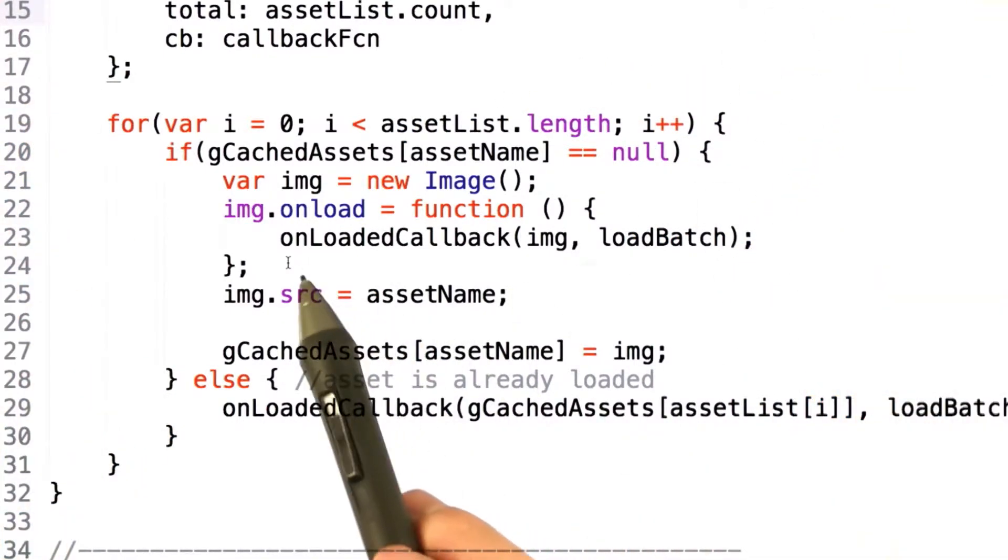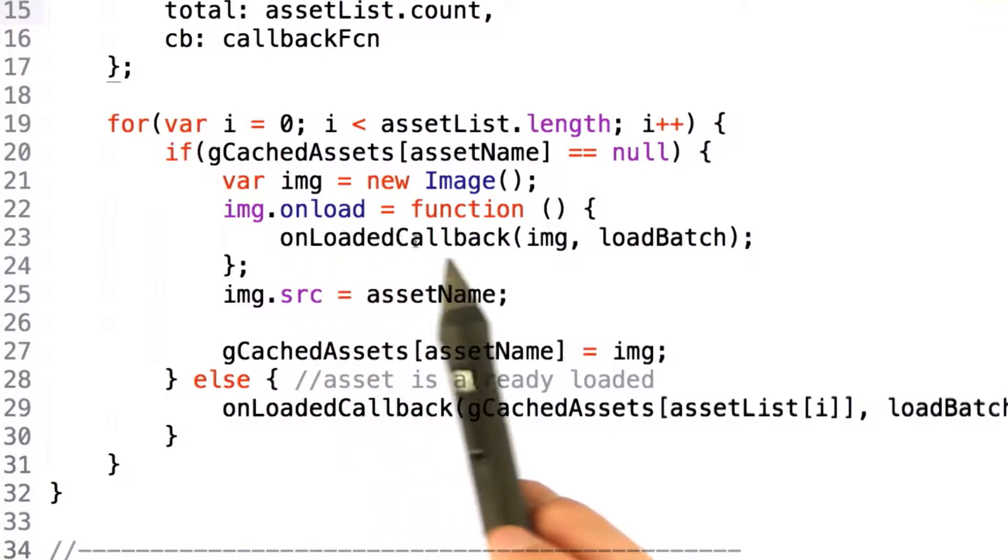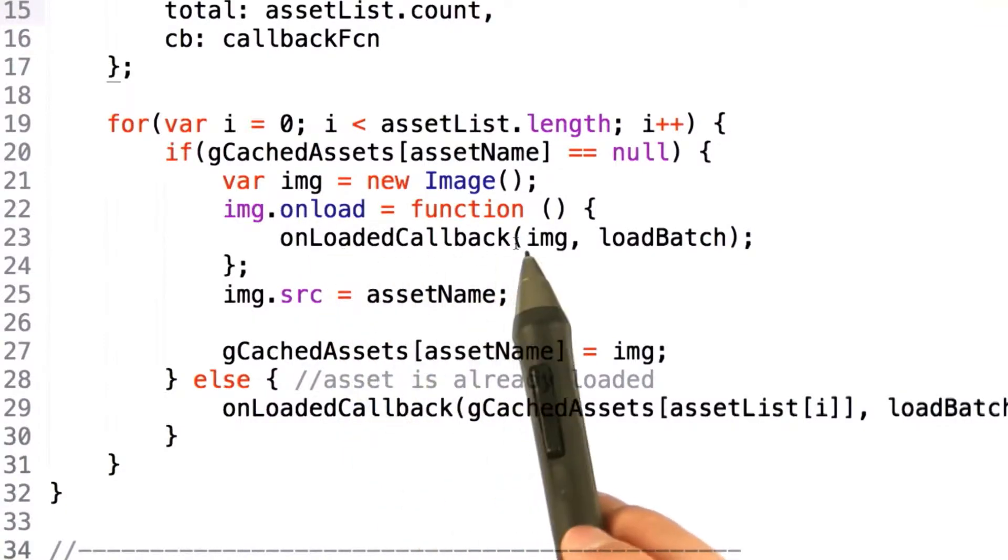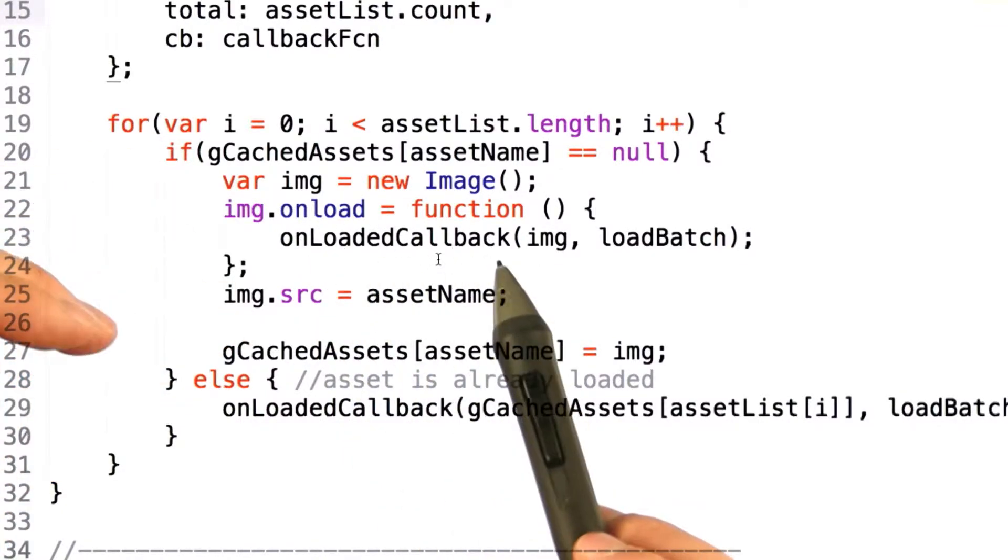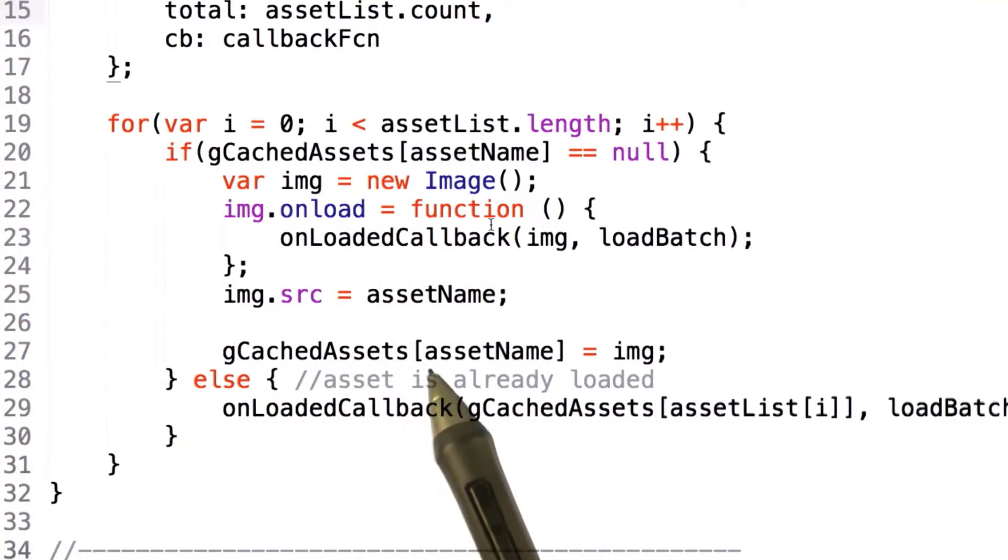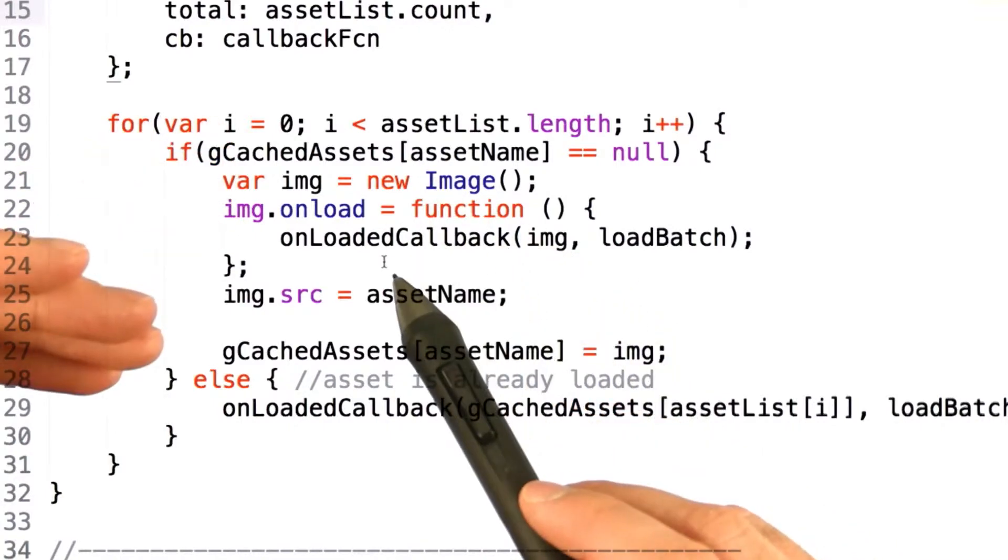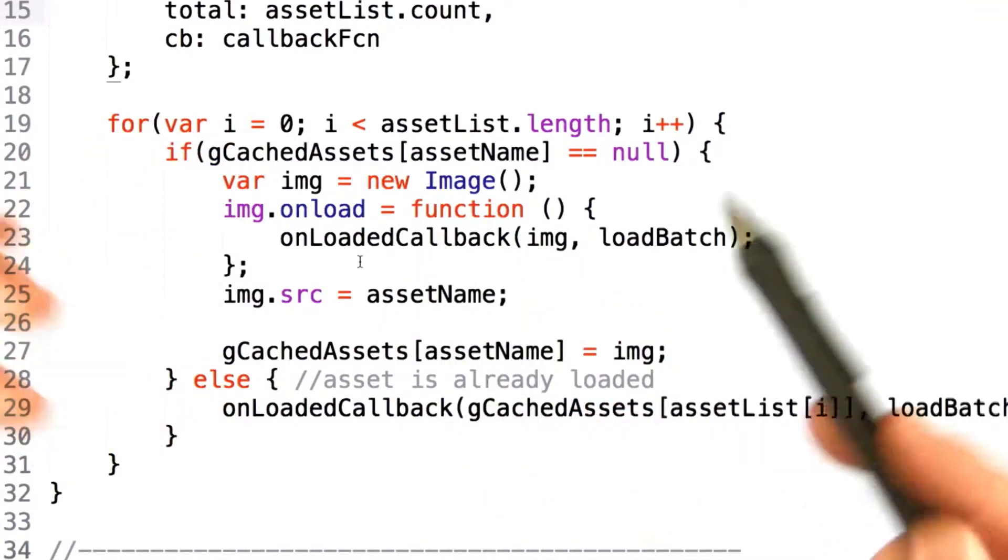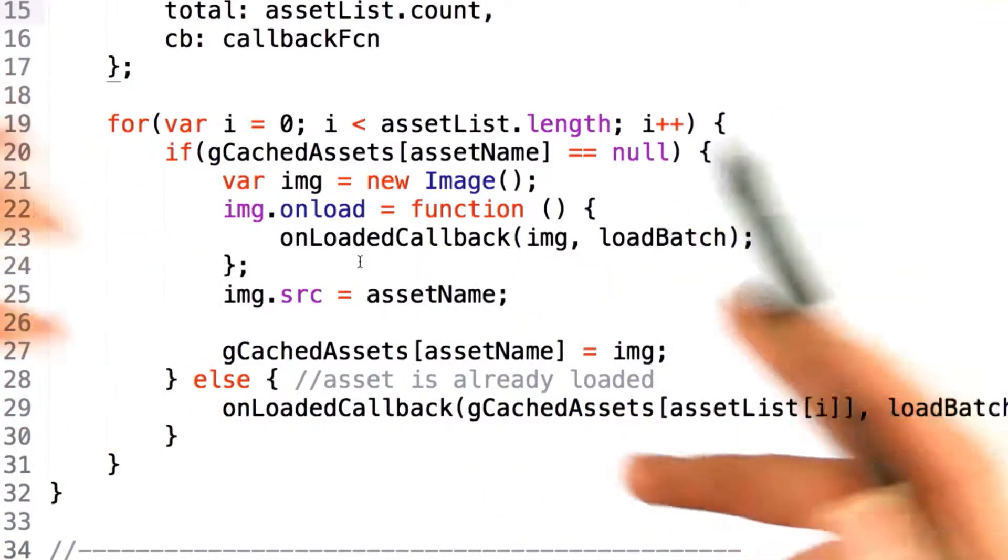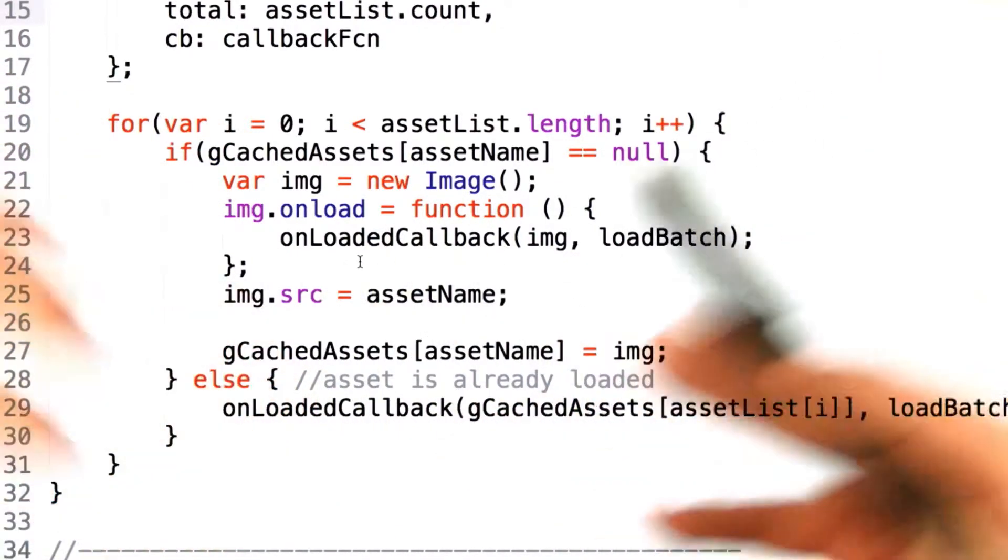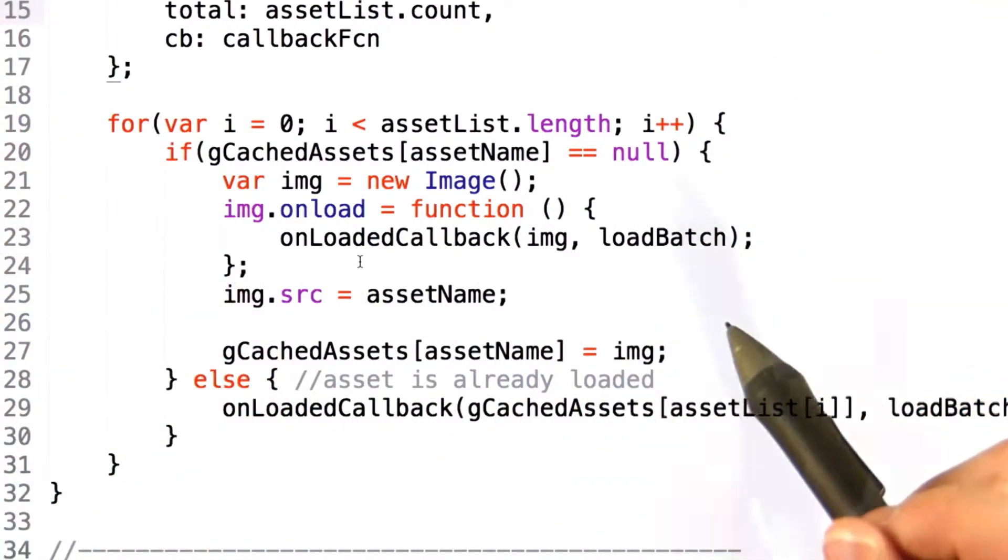Once we actually load an object and get a callback for it, we want to do some logic before we issue the callback. For instance, once the first image is loaded, we don't want to issue the callback then. We want to wait until the entire set has been loaded.